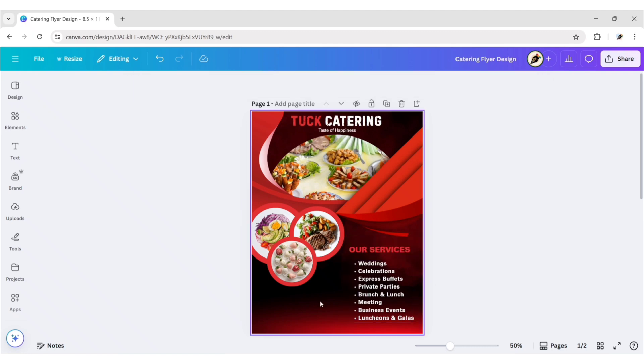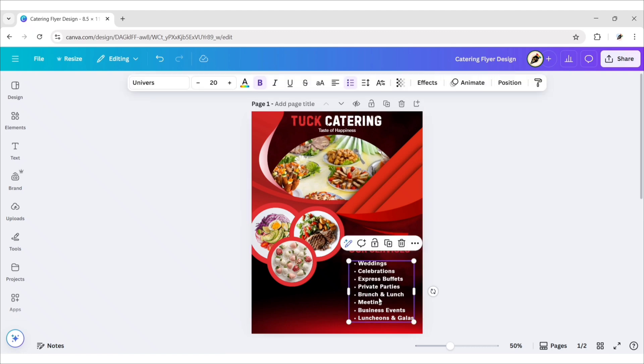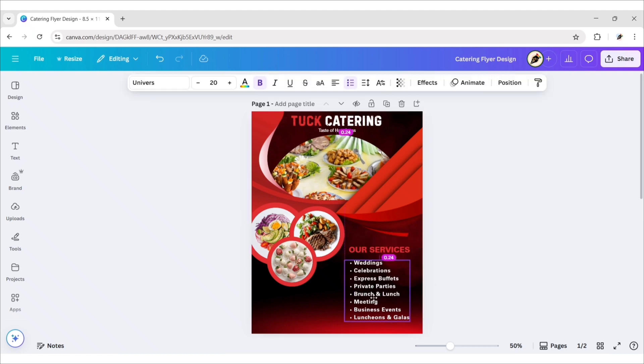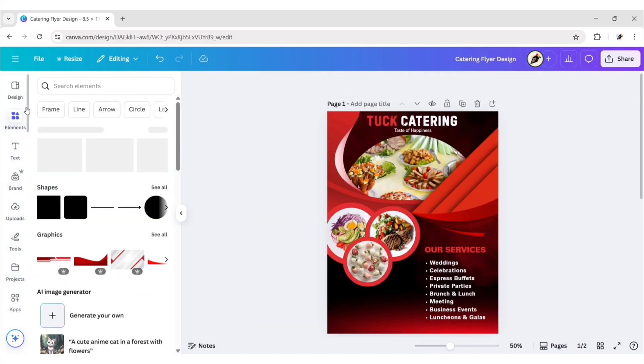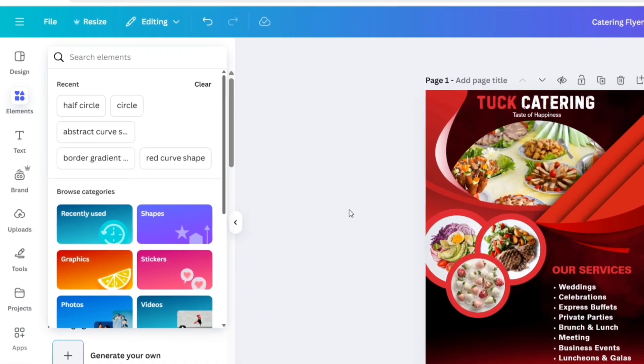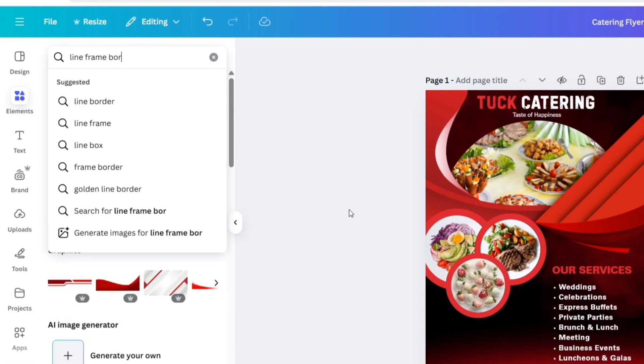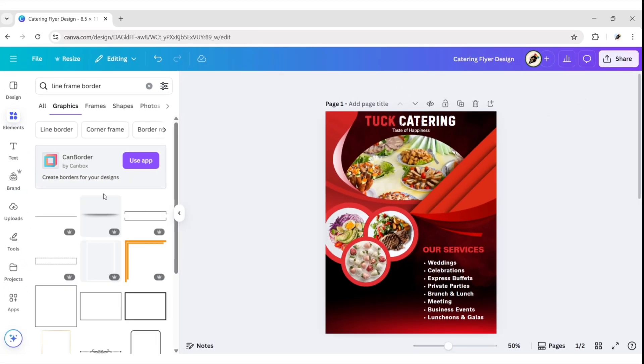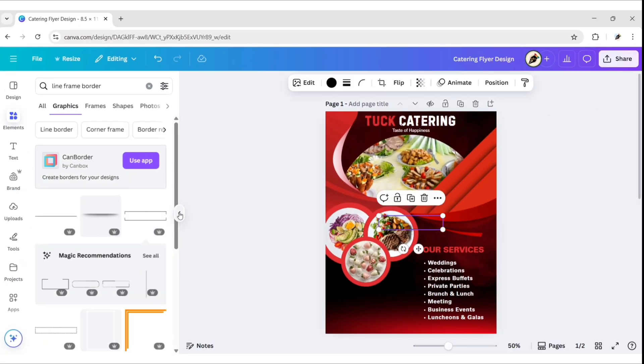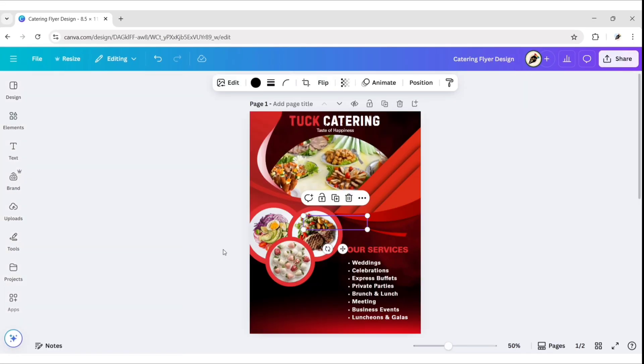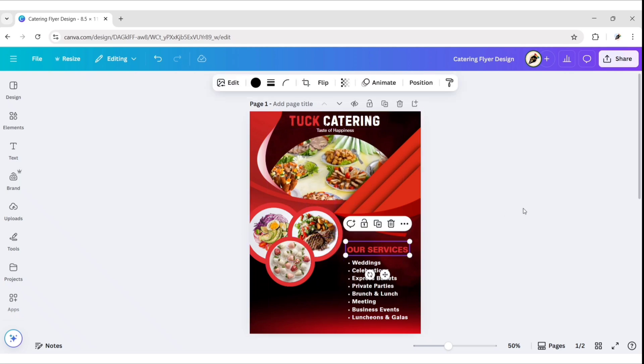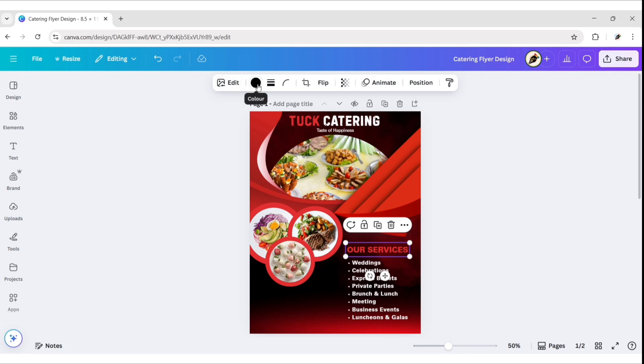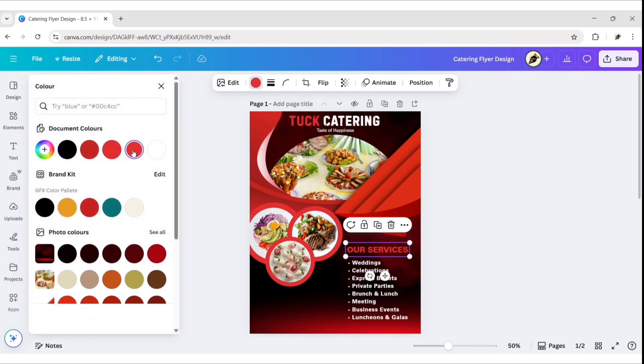Go to elements, search line frame border, go to graphics, add this element, place it on headline, change its color to red.